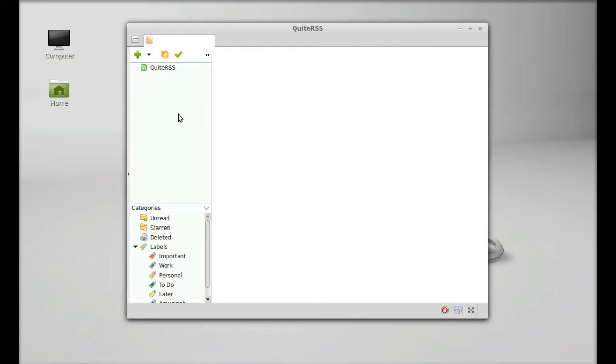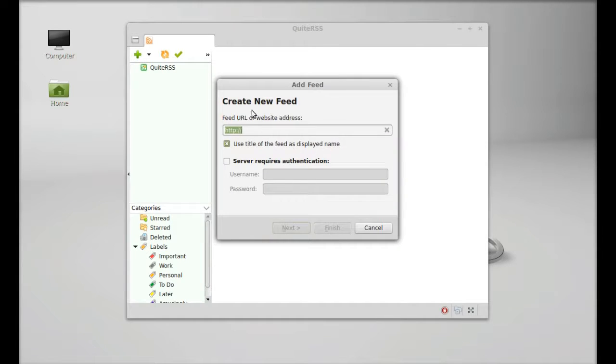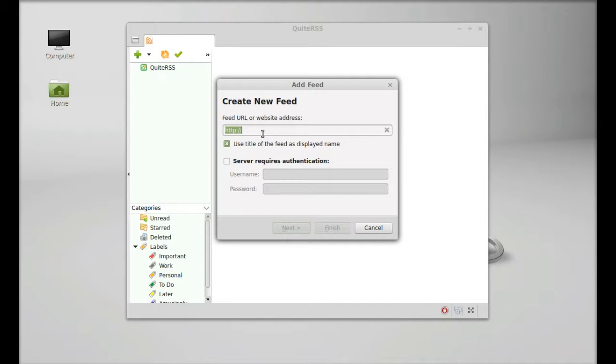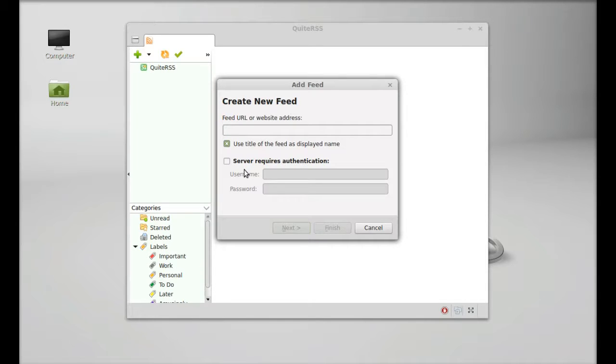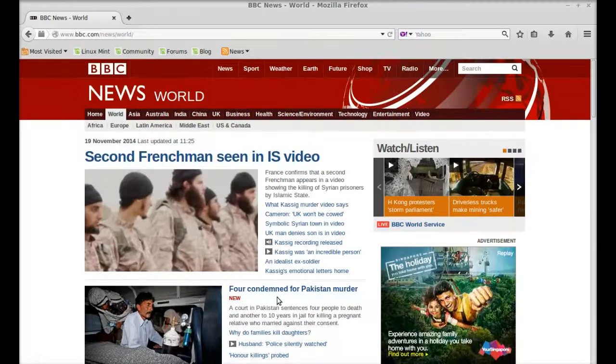Here you have to add the newsfeed. Just click on the plus button, and here you have to paste the RSS feed URL. Generally all news sites have RSS links. For example, this is the BBC World News site and its RSS link is this.